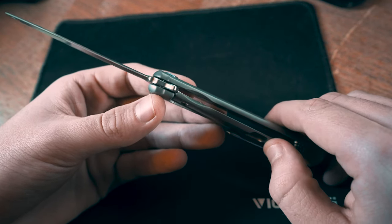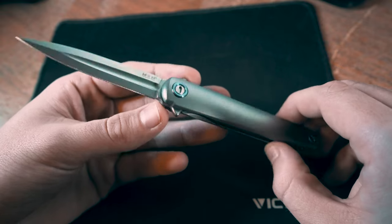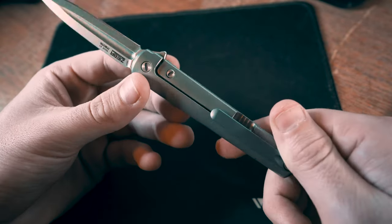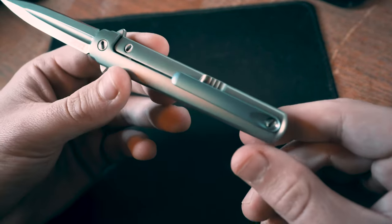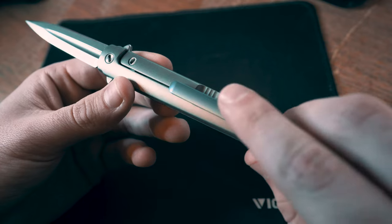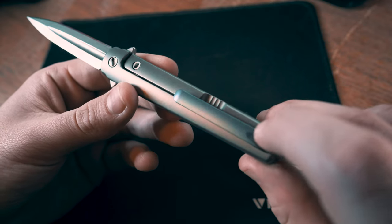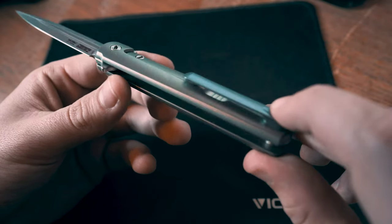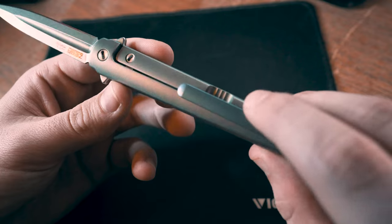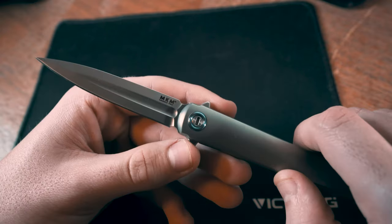The thickness of the blade is 0.1 or one-tenth of an inch, and it is all titanium construction. As you can see on the back, the clip is blue anodized titanium.